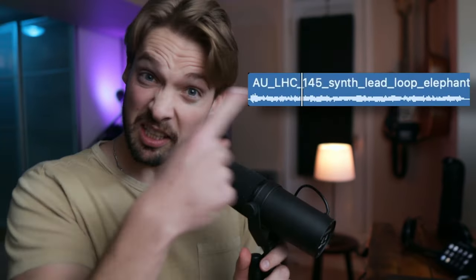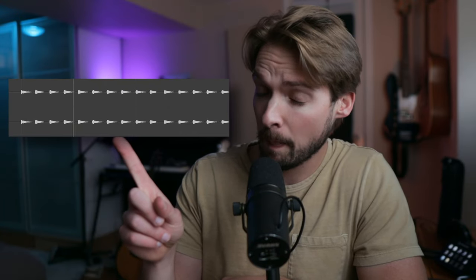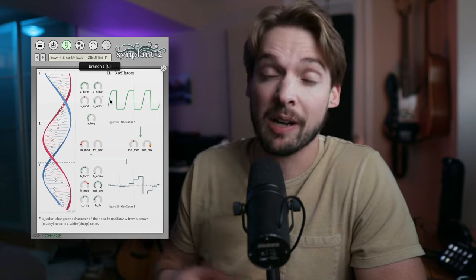This new AI plugin can take any sound and turn it into a synth preset. You can take this sound and turn it into a playable synth that sounds like this. Or you can take this pluck from your favorite song and turn it into a synth preset patch that you can figure out how it was made.